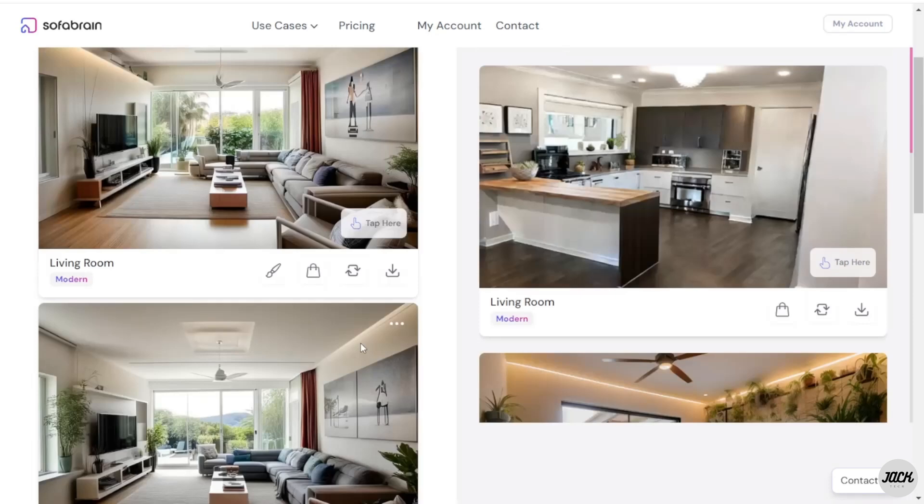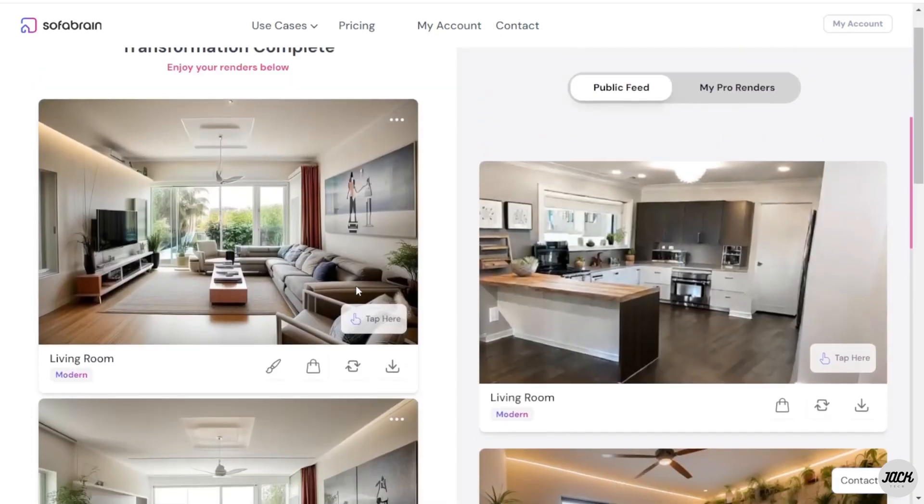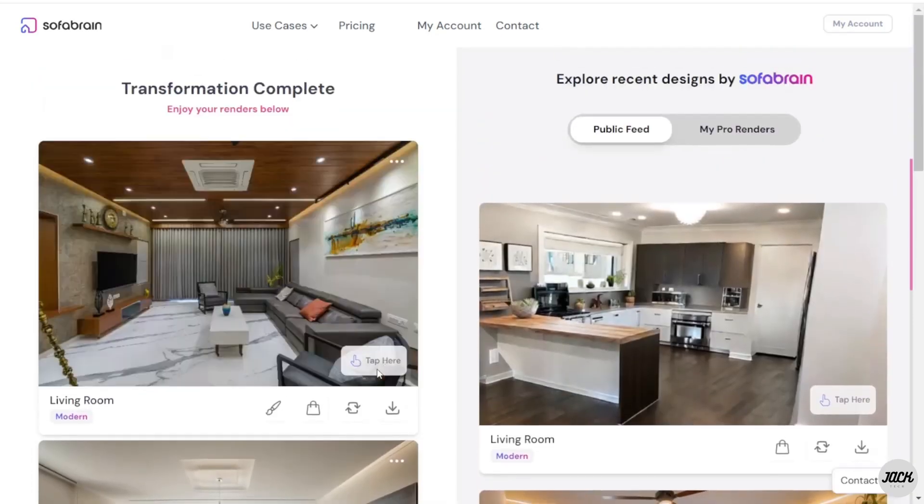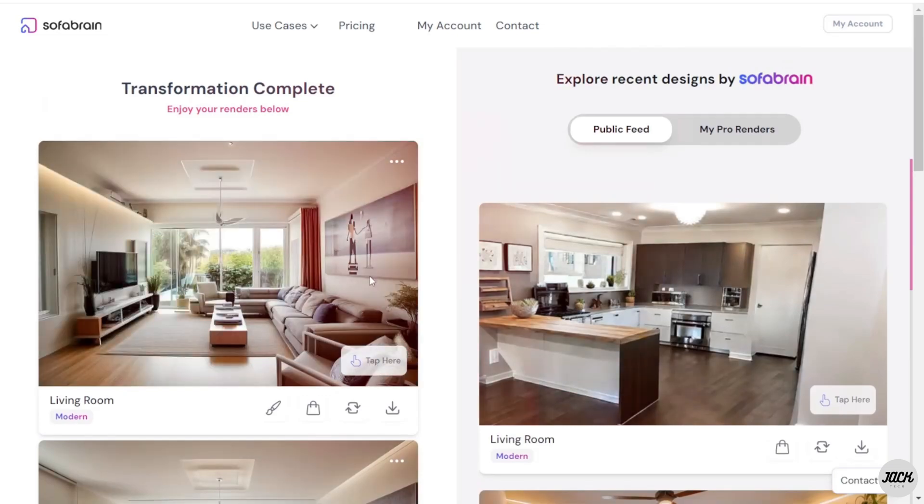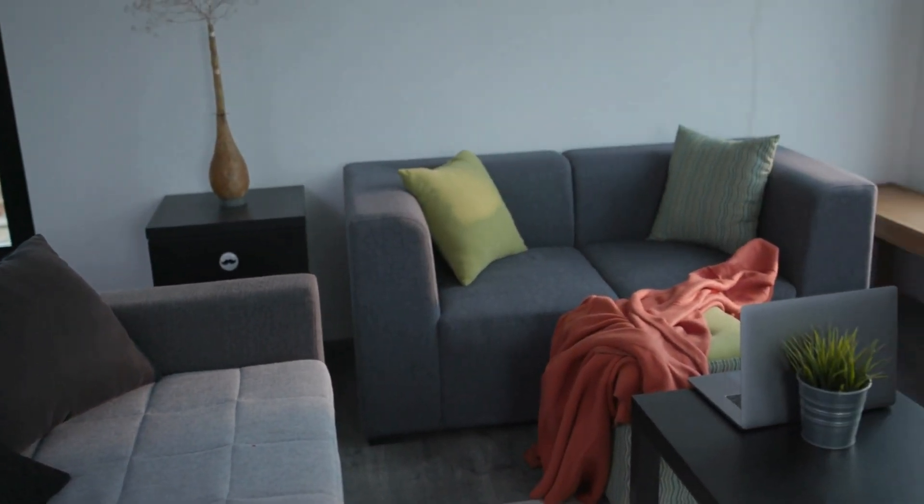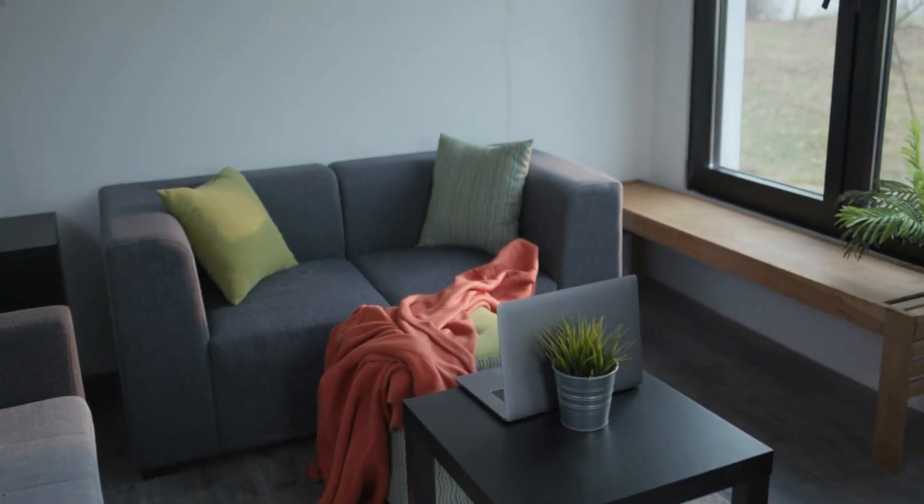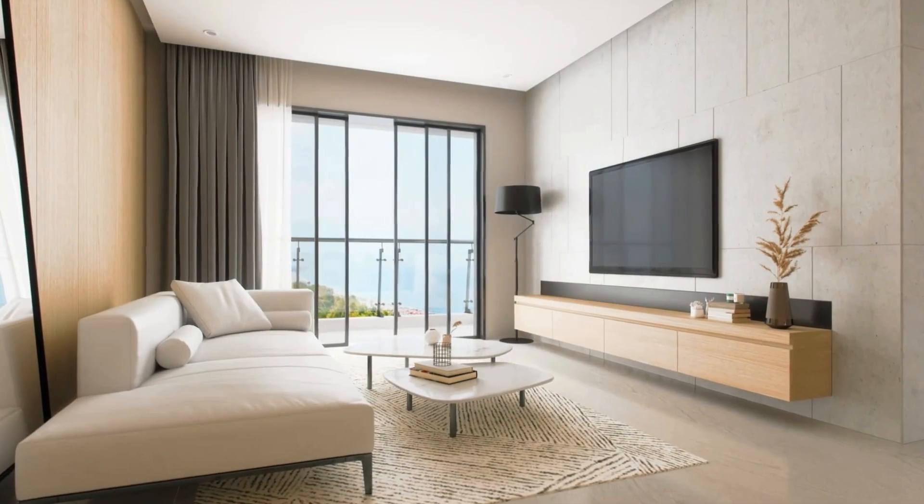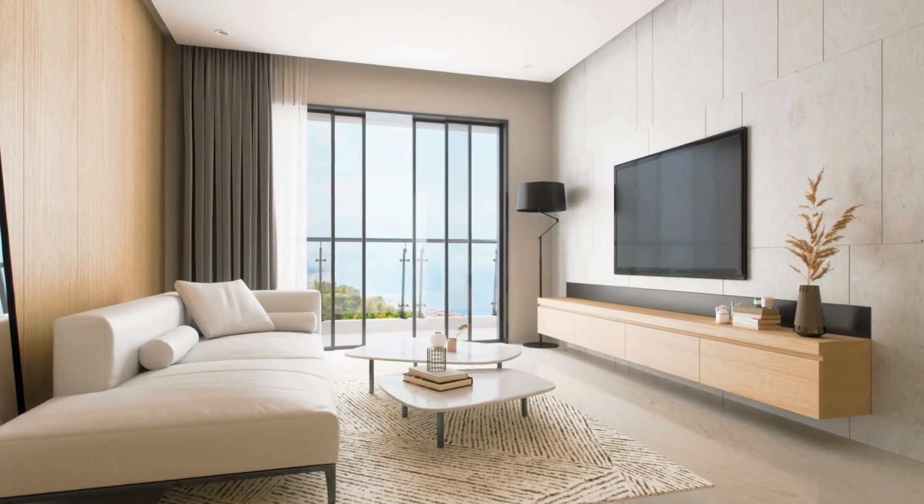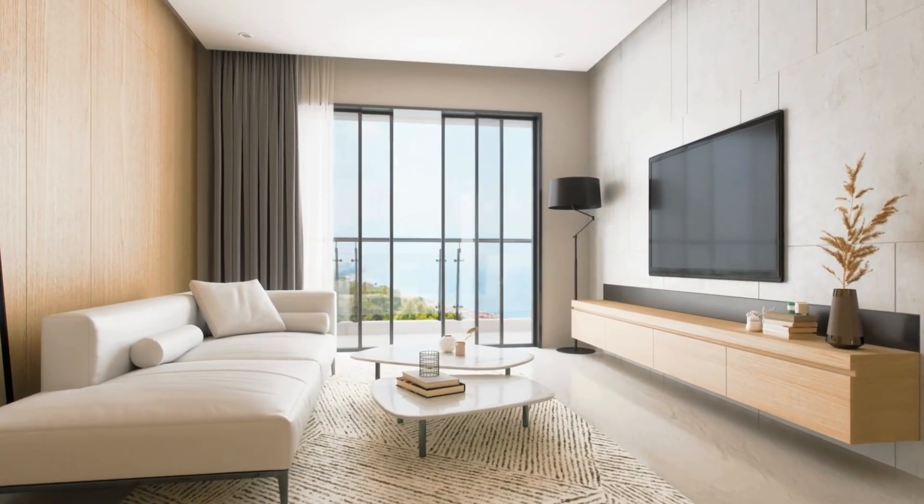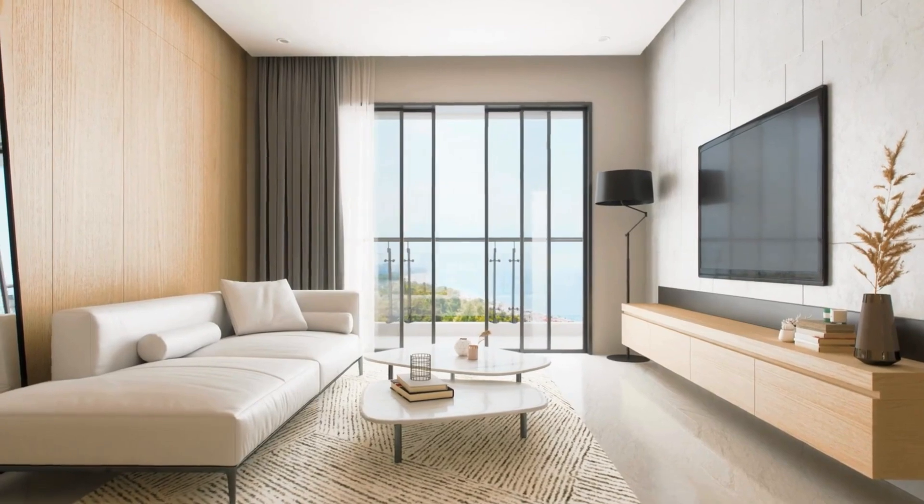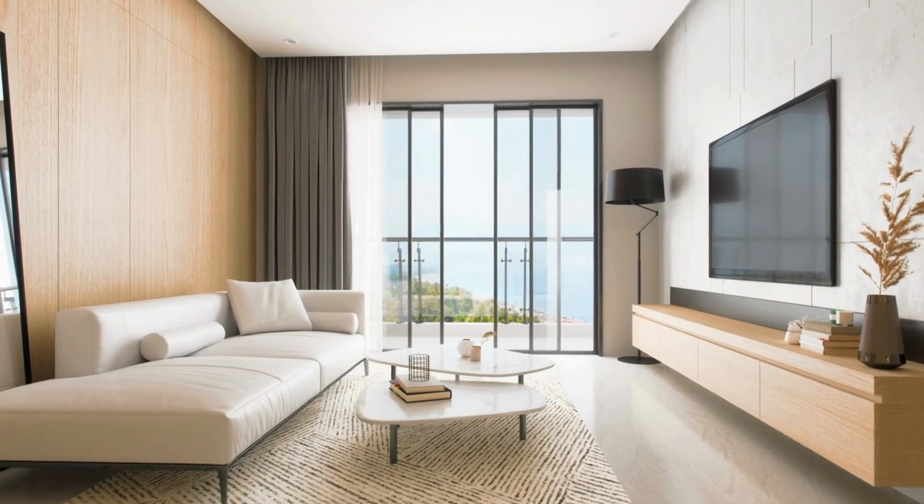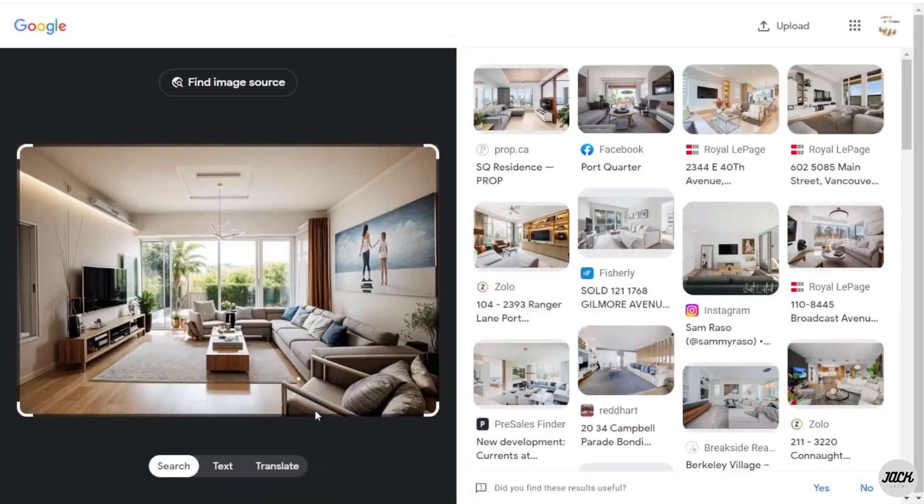One of the most impressive features you'll find on Sofa Brain is its smart design suggestion engine, which doesn't just recommend random layouts but also analyzes your room dimensions, furniture inventory, and budget constraints before proposing optimized arrangements. For instance, if you've got a tight urban living room with limited natural light, Sofa Brain might suggest a compact L-shaped sofa that maximizes seating without blocking windows and pair it with lighter color schemes to enhance brightness.